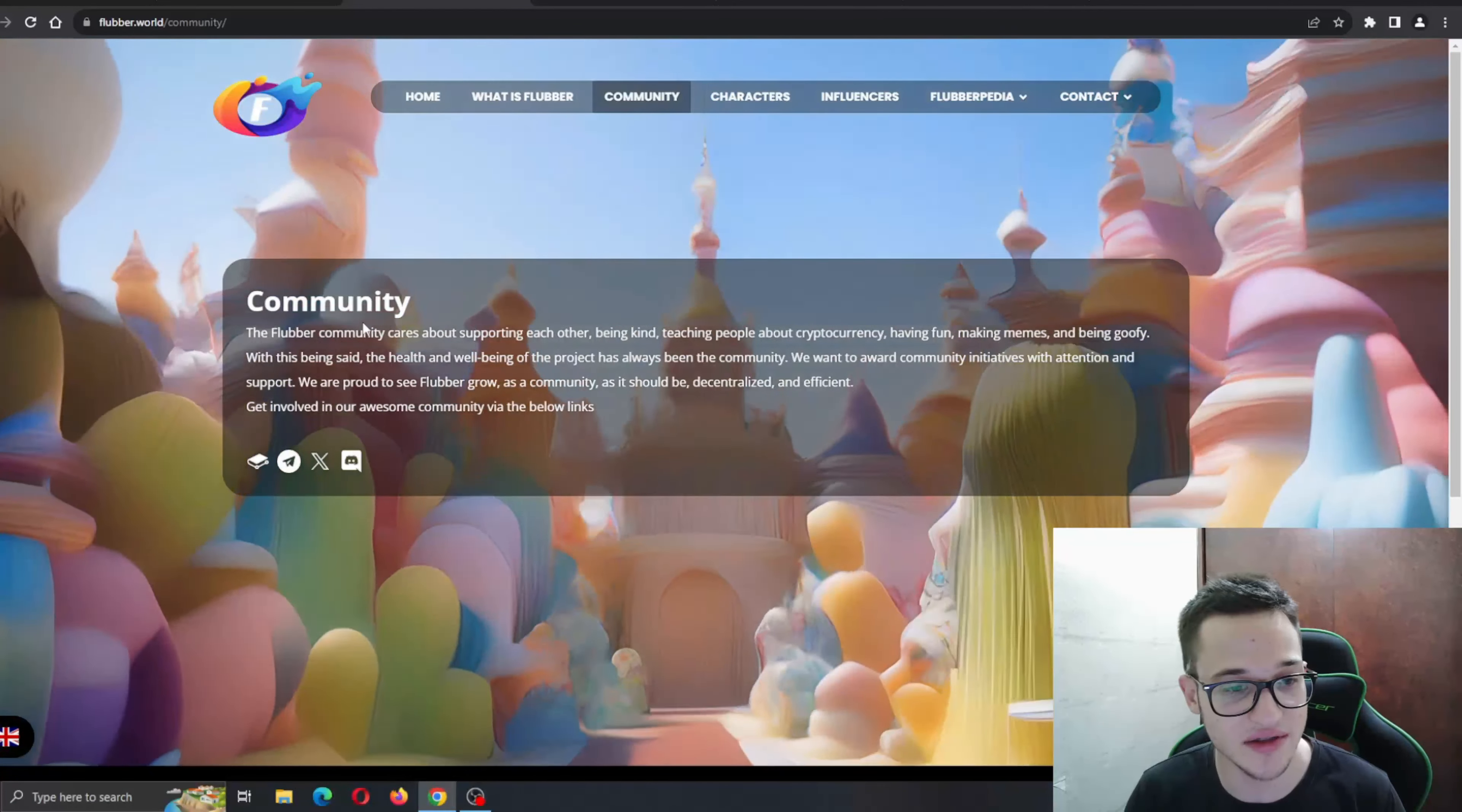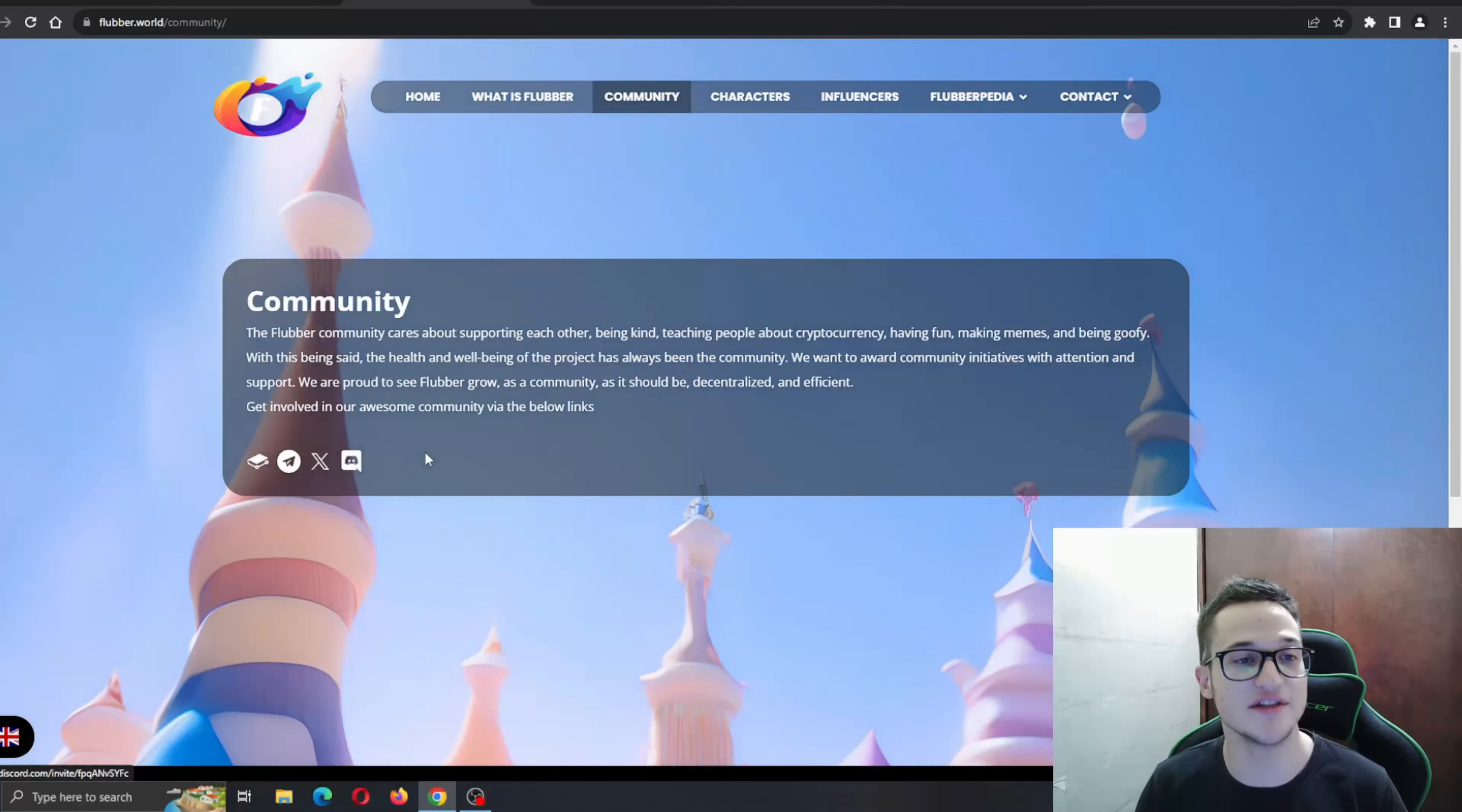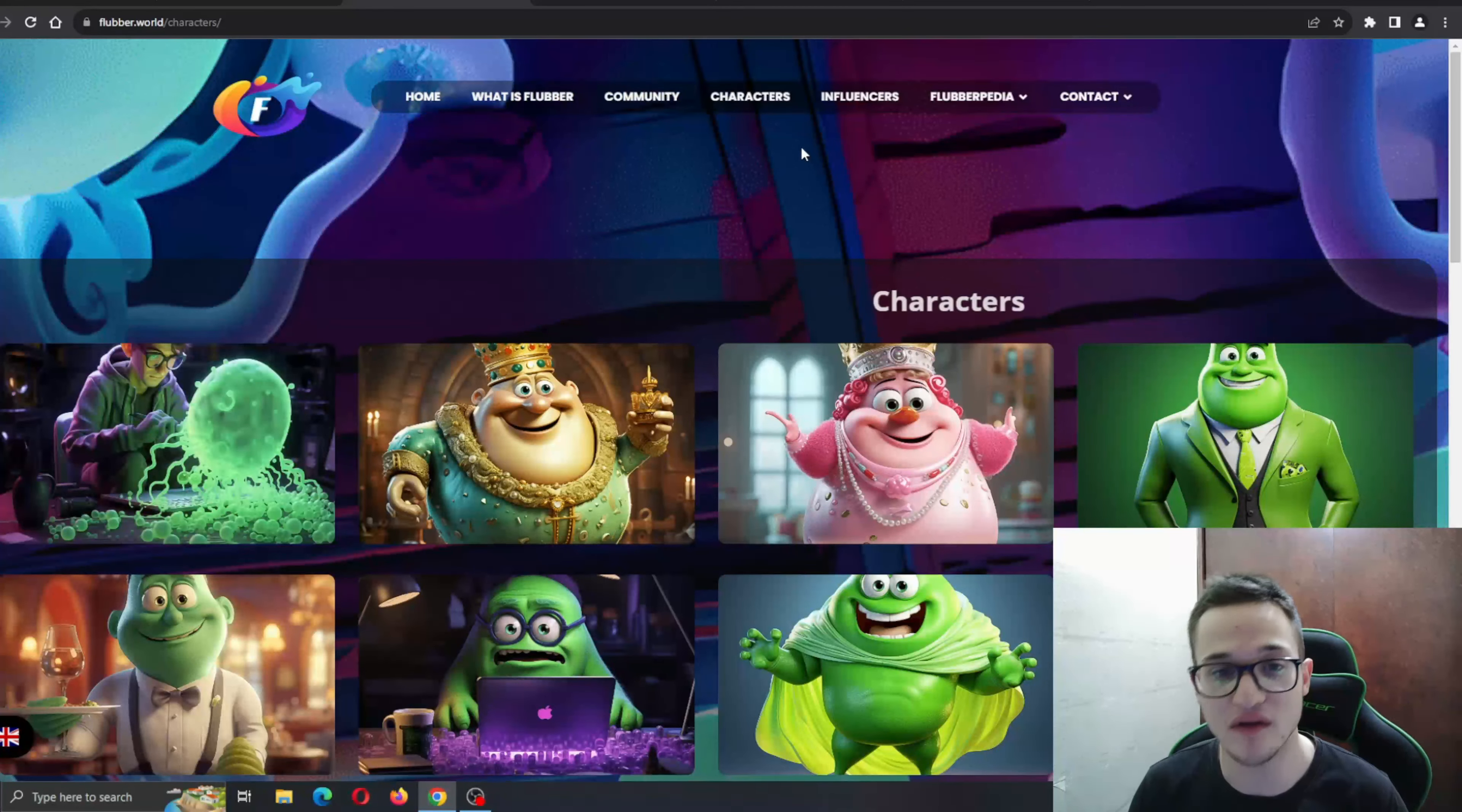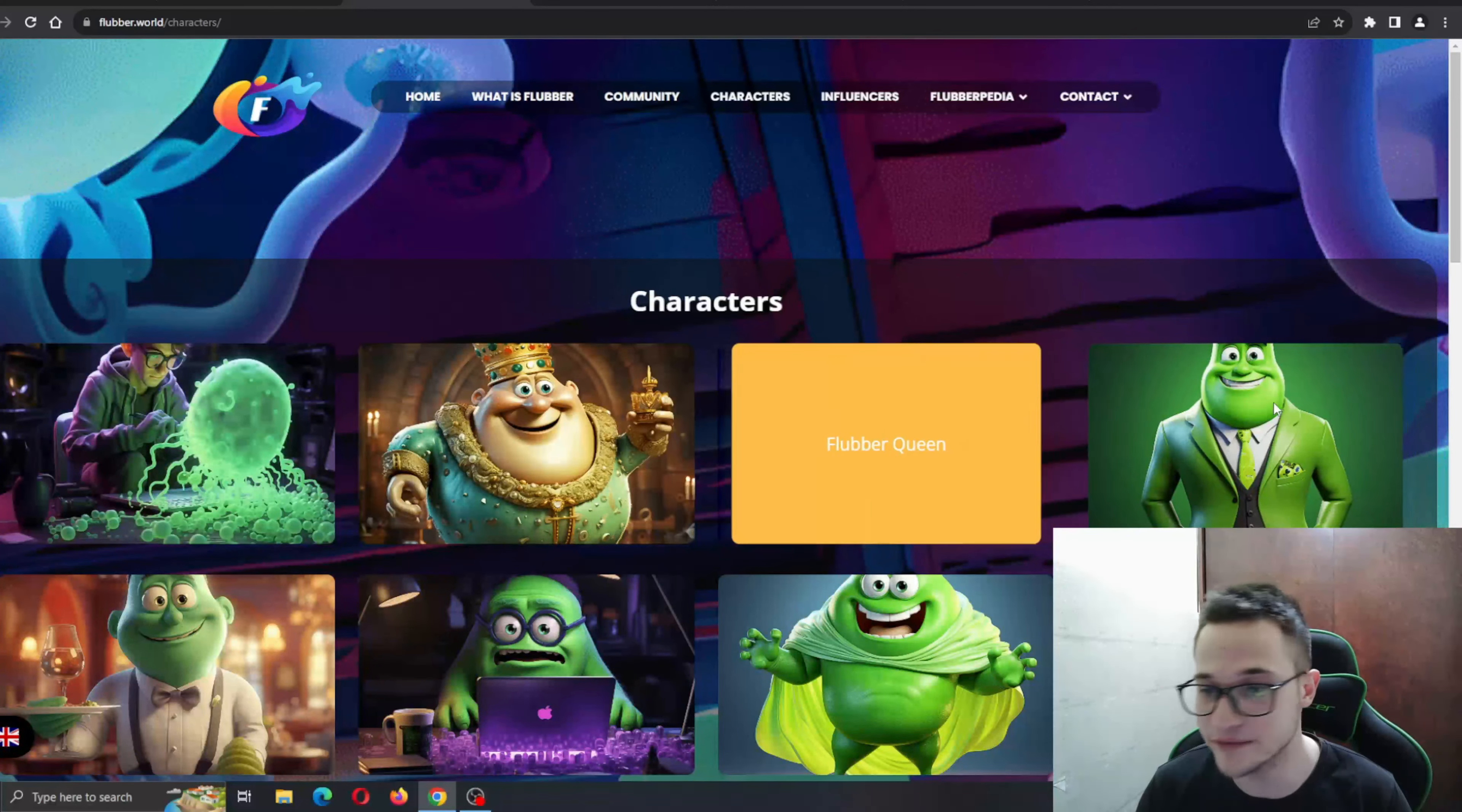The Flubber community cares about supporting each other. Here we can see their social media that we're going to take a look at a bit later at the end of the video.